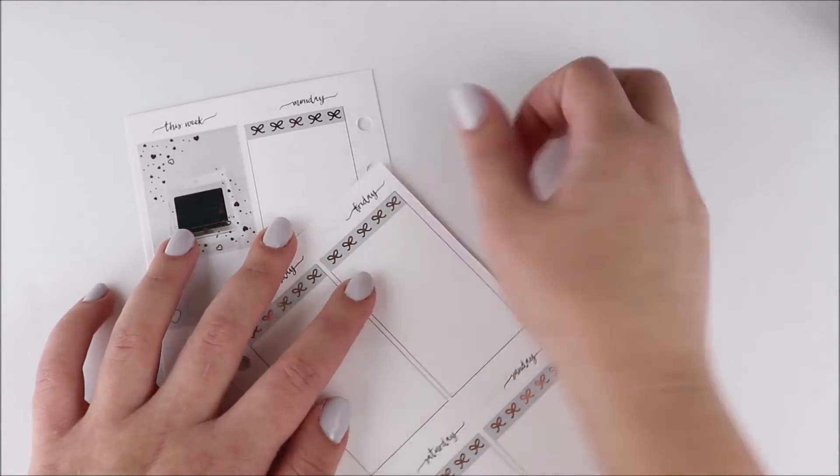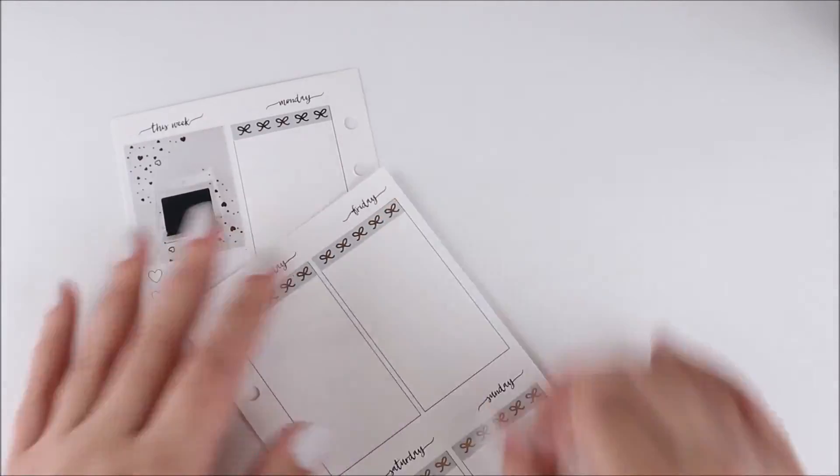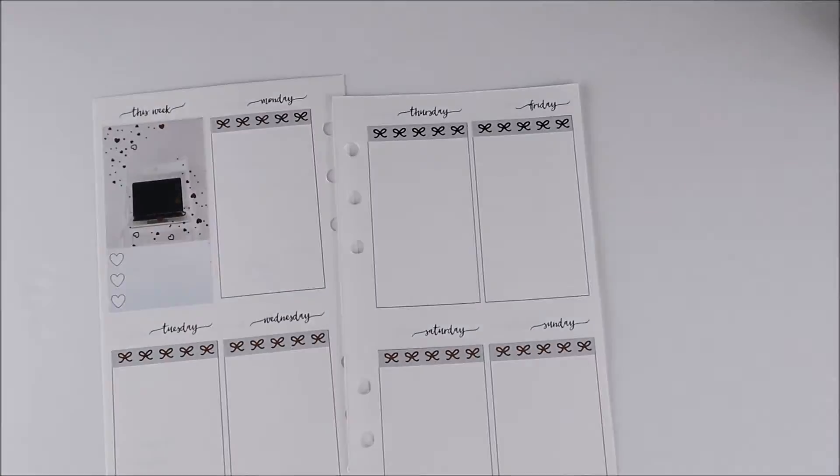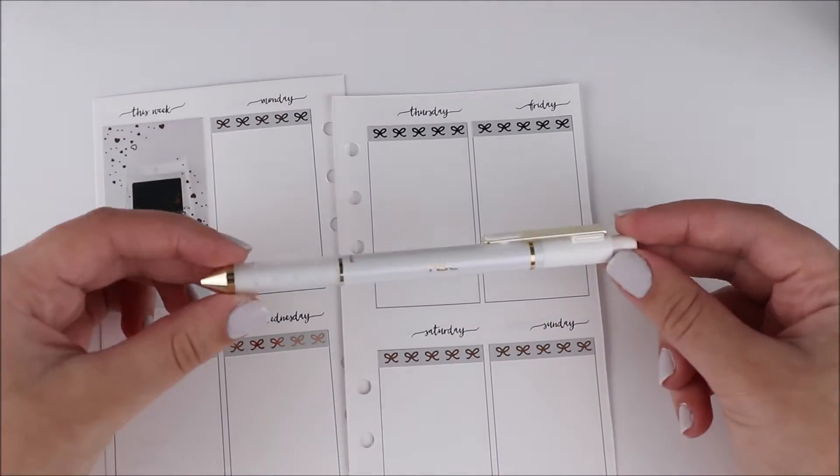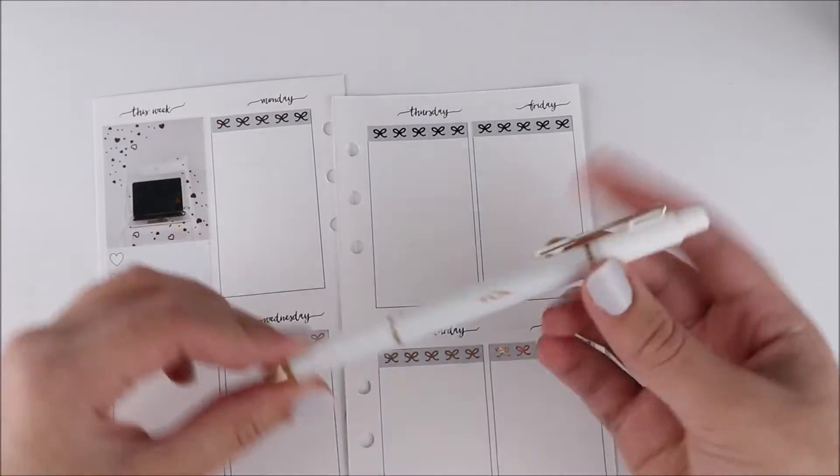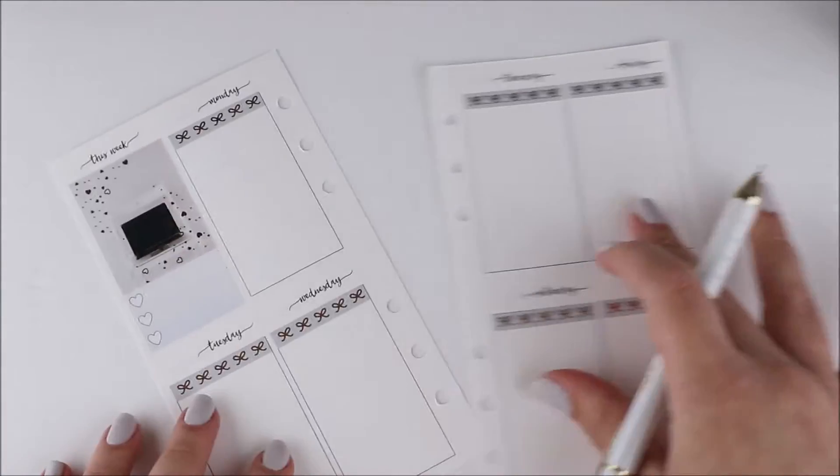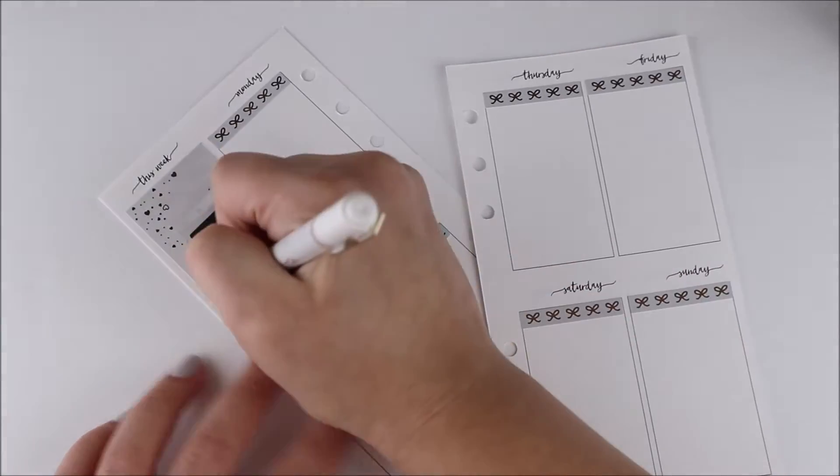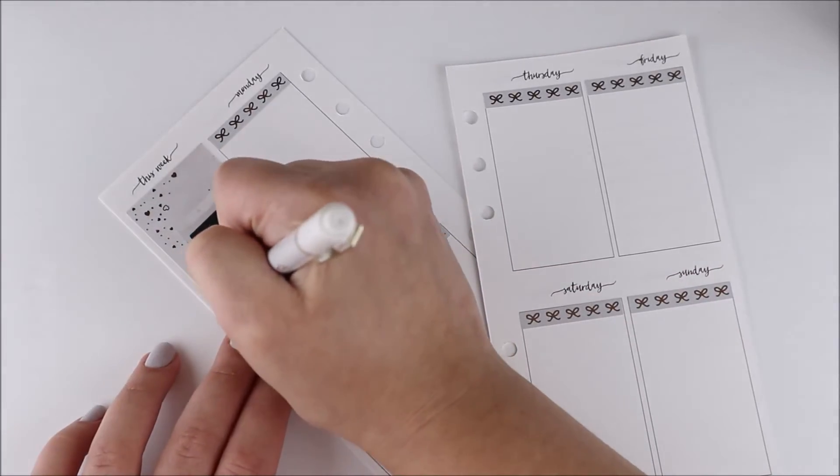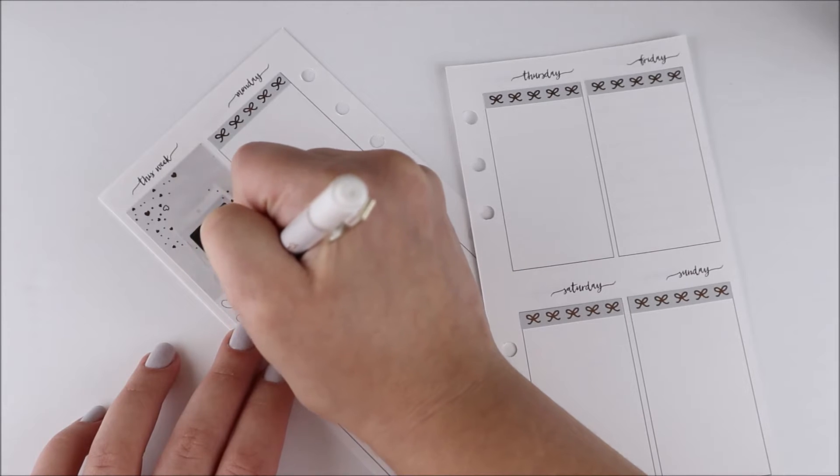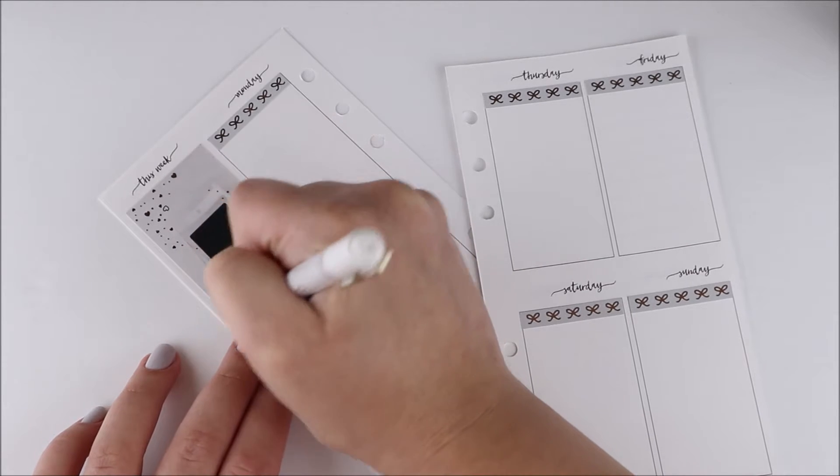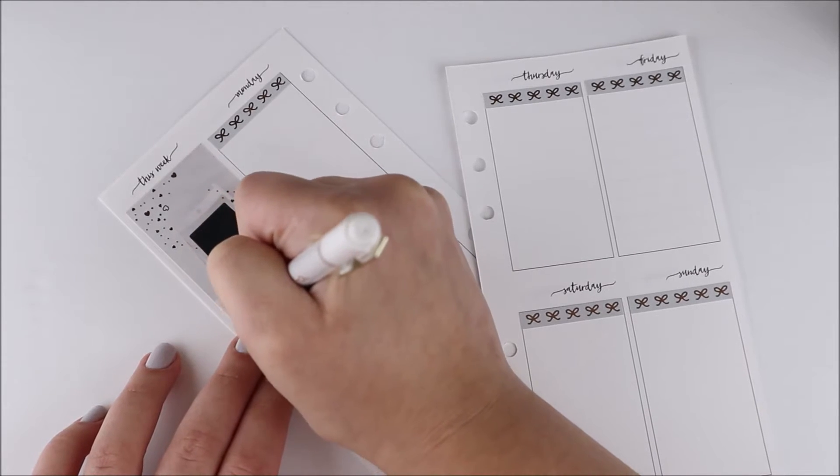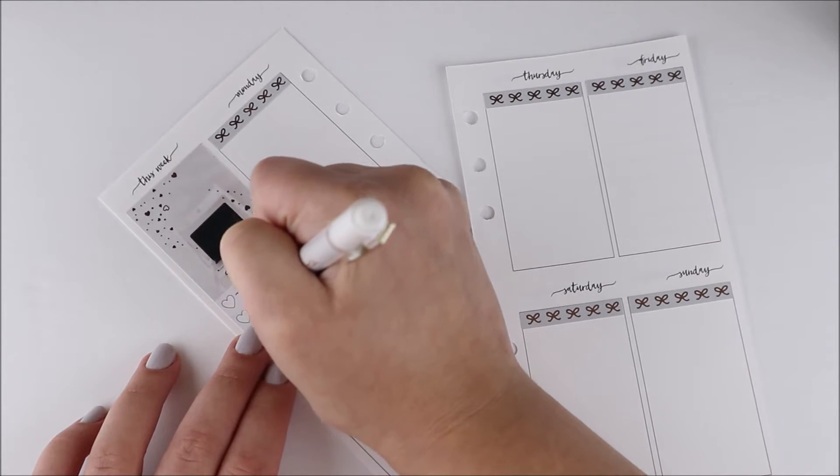For my headers this week, I used these bow ones from Samantha Mae Sticks in rose gold foil, which is the foil color I went with this week.